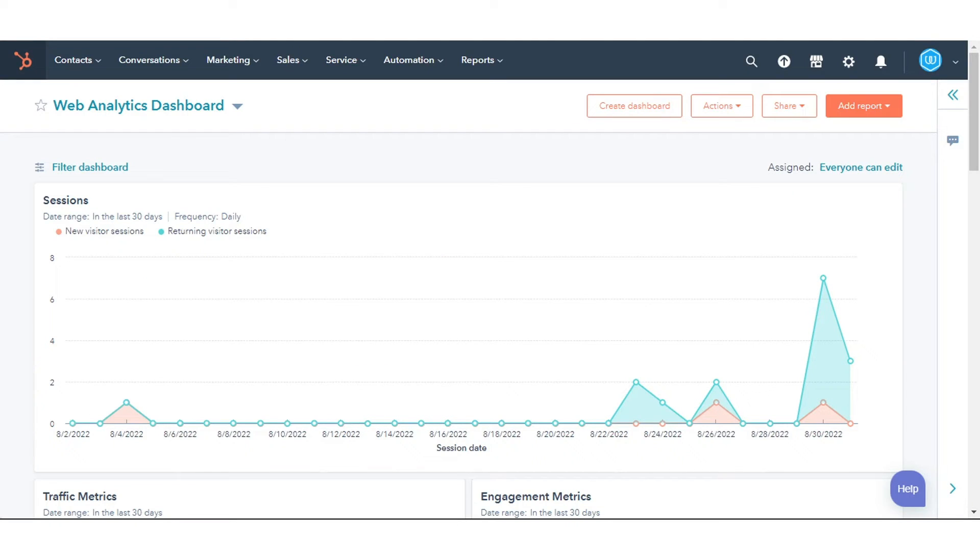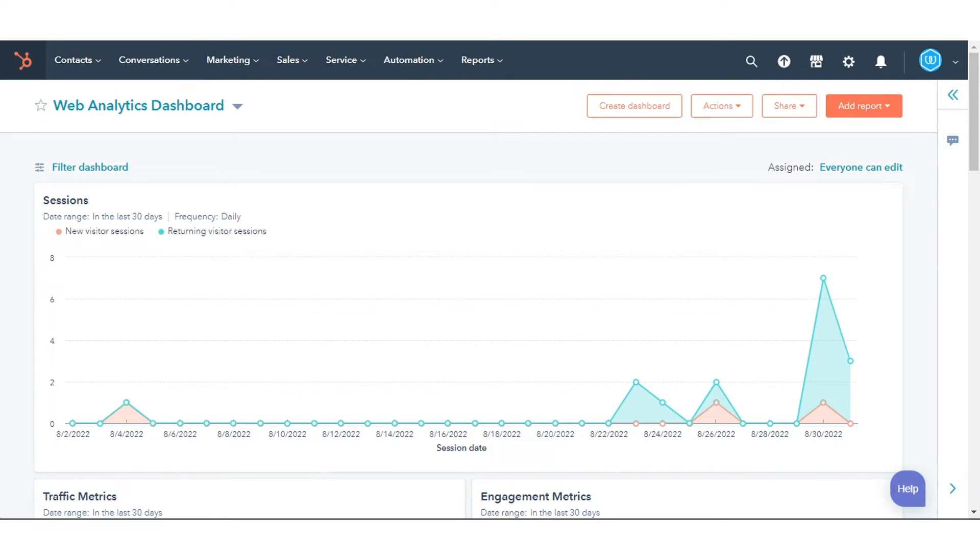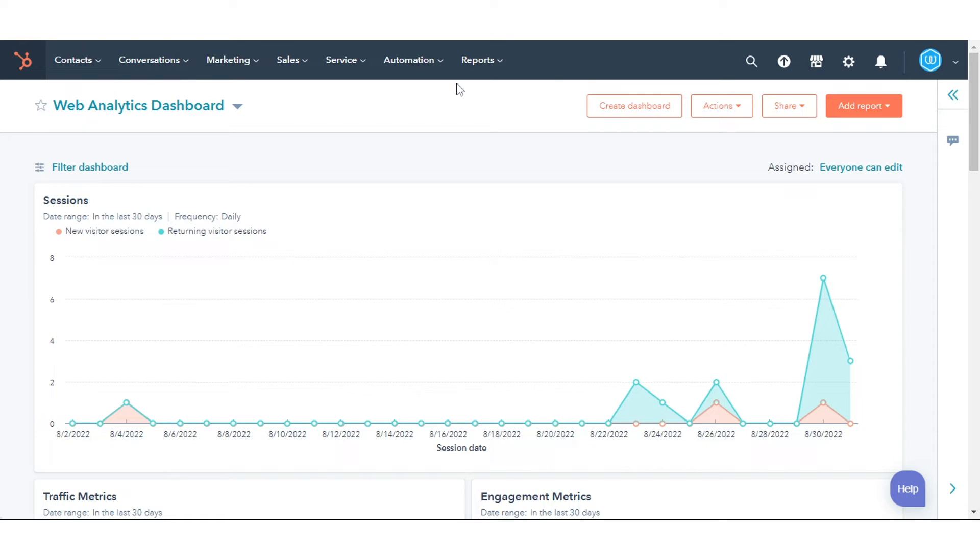Depending on your subscription, you can create the following types of custom reports: Single Object Reports, Funnel Reports, Custom Report Builder, Contact Attribution Reports, Deal Create Attribution Reports, and Revenue Attribution Reports.